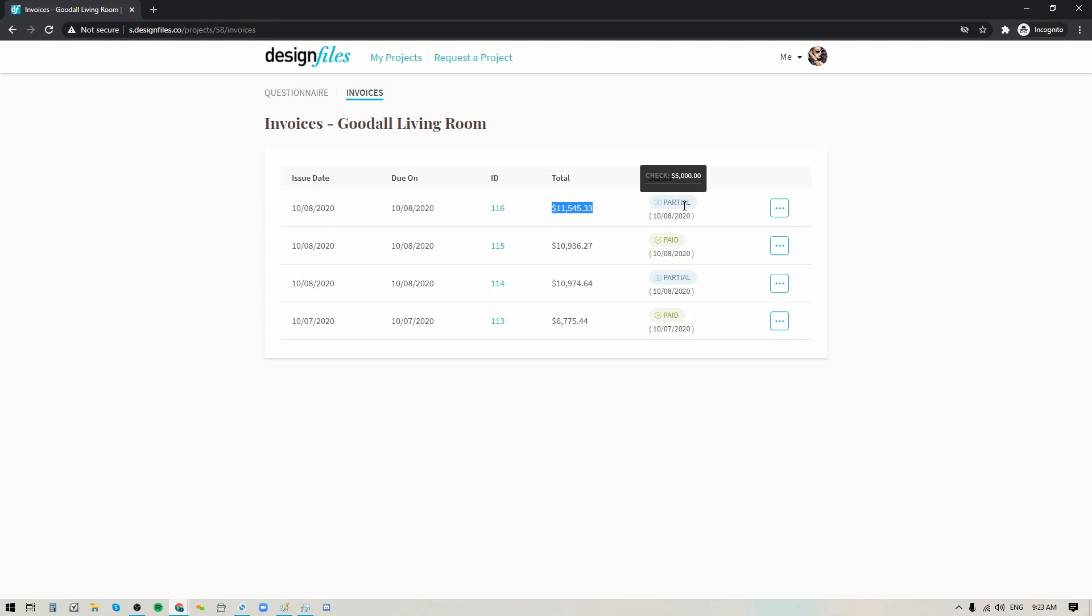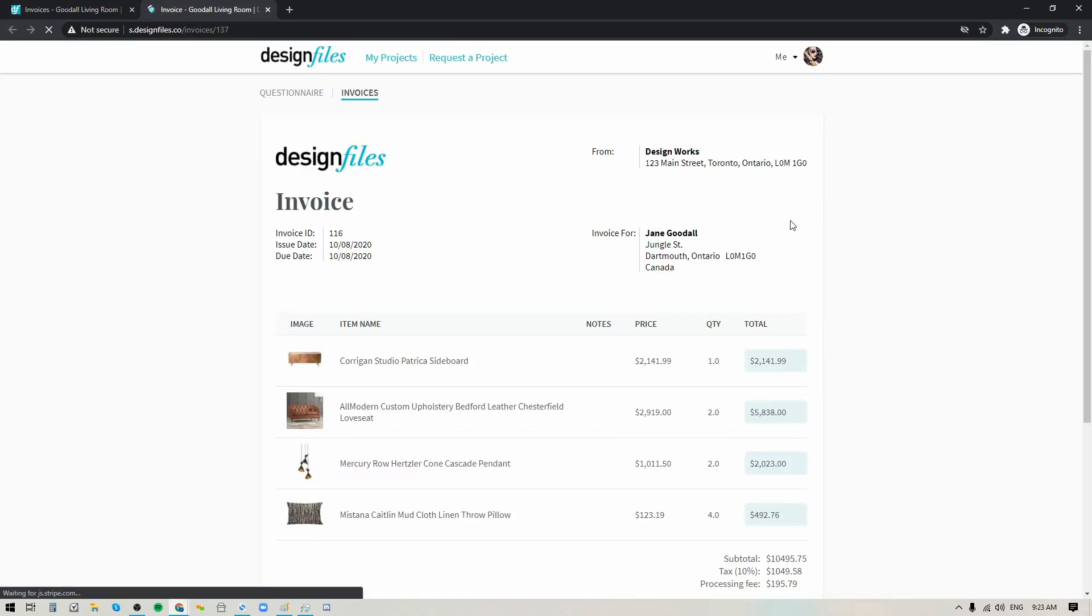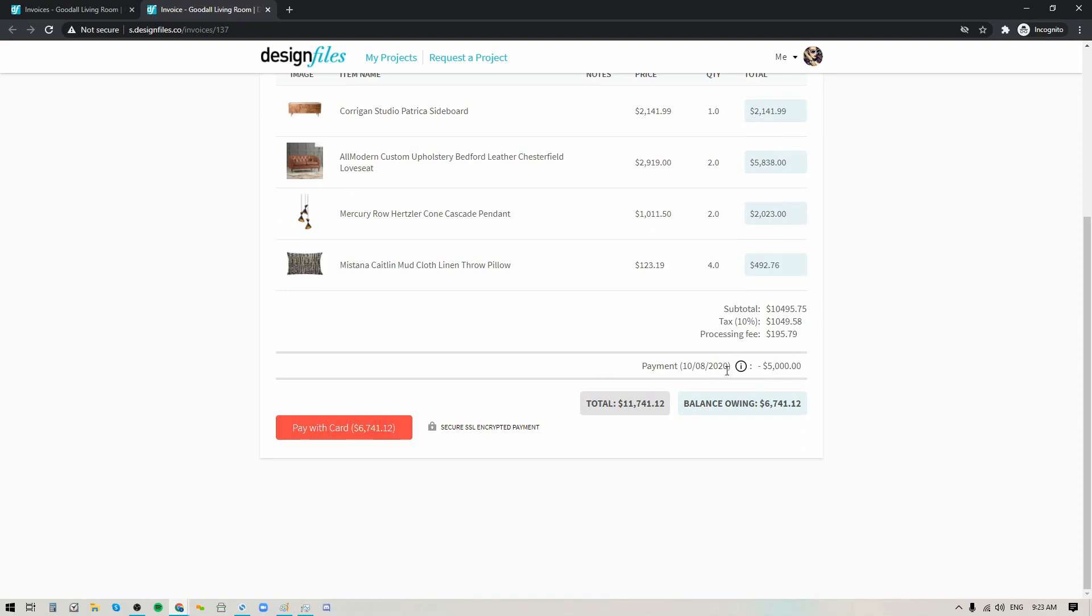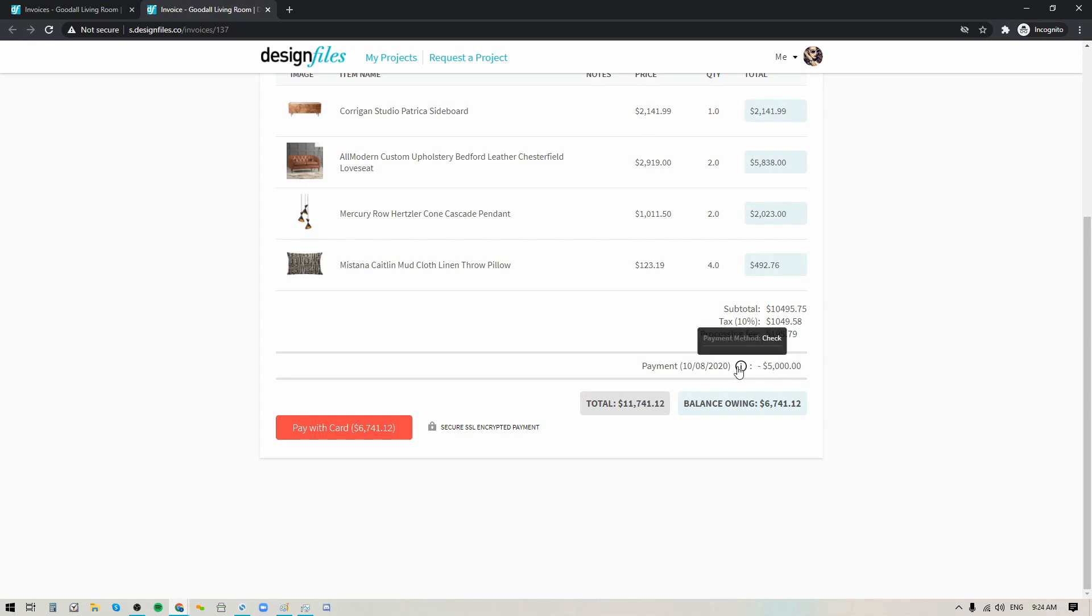So as a client I can see that a partial payment was made by check for $5,000 on this date and if I want to go in and view the invoice and make the final payment I can click directly into the invoice. Your logo will show here, your contact information and your invoice details, and down at the bottom the client will also see the partial payment that was made, how much they paid and how they made that payment.